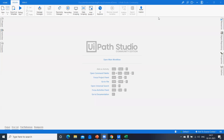Hello everyone, this is Harika, welcome back to my channel. First of all, I wish you all a very happy new year. In this video I will demonstrate the document understanding framework.